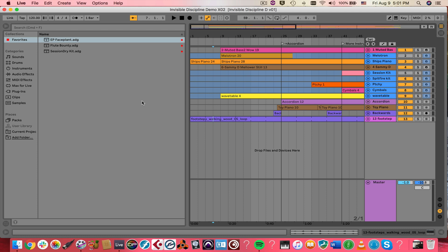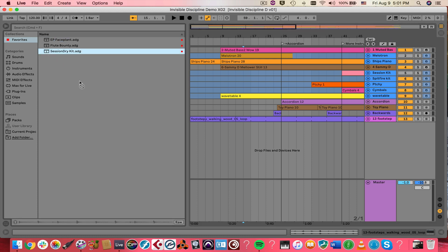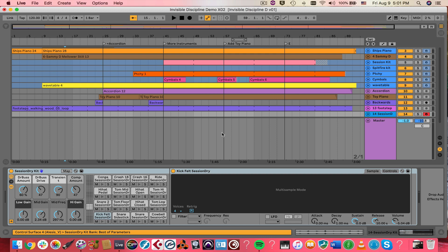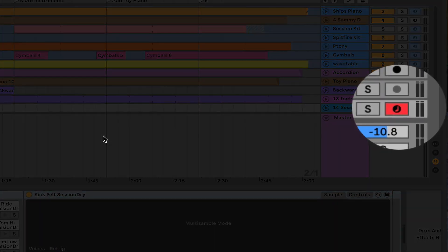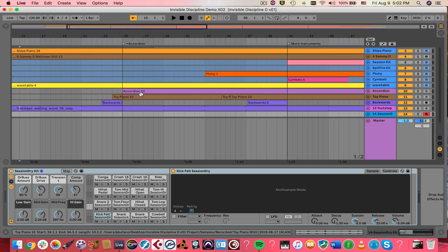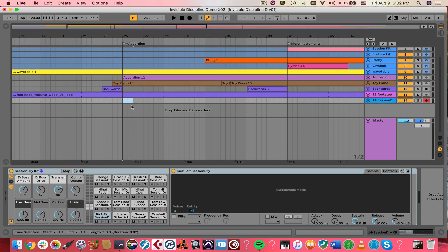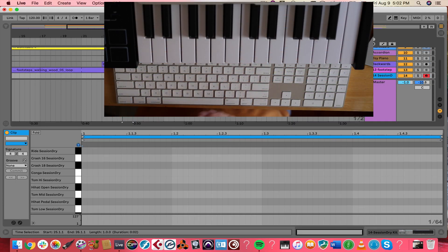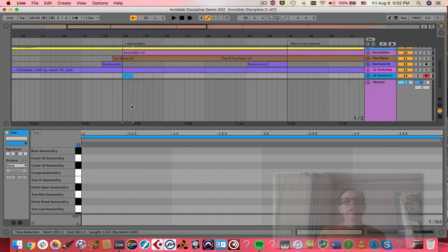I'm going to add a drum track using a device I have saved in my Favorites. I'm dragging it right into the middle of my Arrangement, and Ableton has created a track and installed the drum device on it. You'll also notice on the right side of your screen that Ableton has automatically armed the track to record. Now I need to make a MIDI clip — I'll select a small region and use Shift-Command-M to create a new MIDI clip where I want the drums to come in.